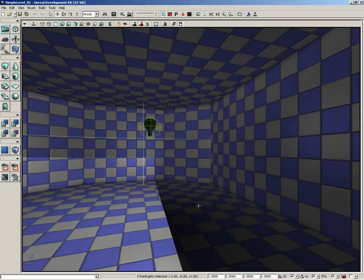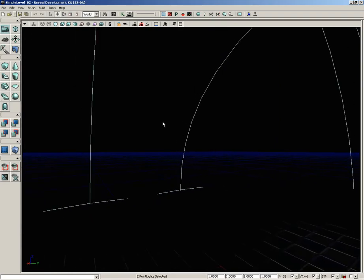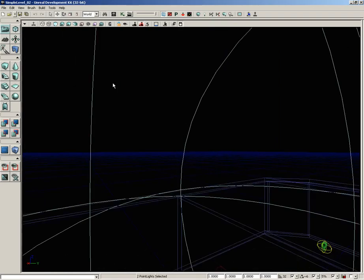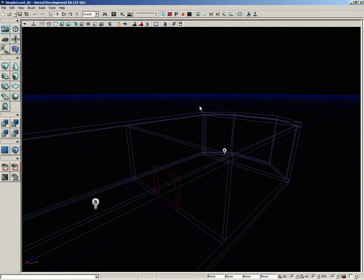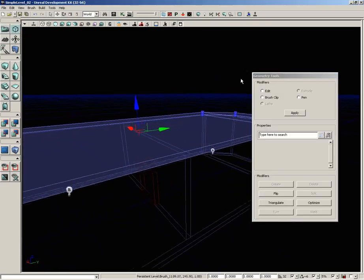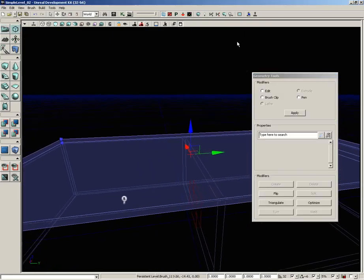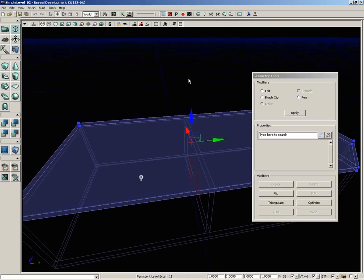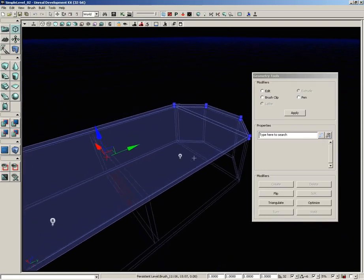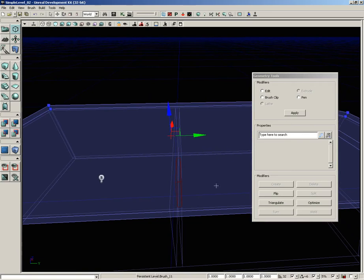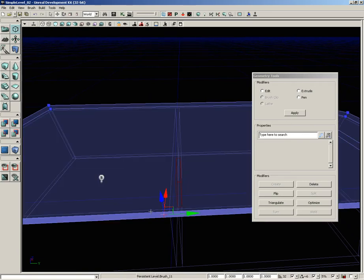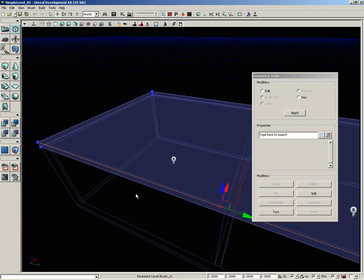We could leave it at that but that wouldn't be any fun, so let's make something more interesting. I'm going to go back outside the level, switch back to brush wireframe mode, deselect the lights, select the brush we just created, and switch over to geometry mode in the toolbox. The first thing I want to do is divide off the square room at the back versus the beveled room toward the front, so I'll select this top edge nearest to us.